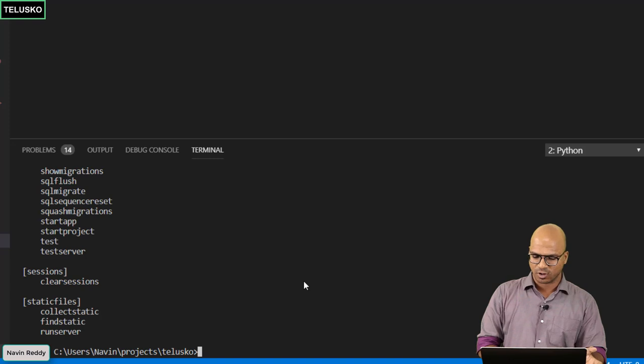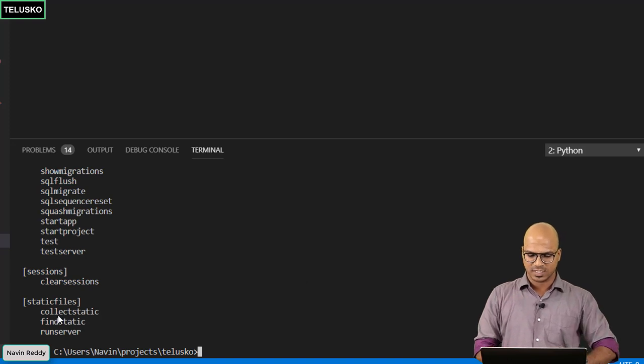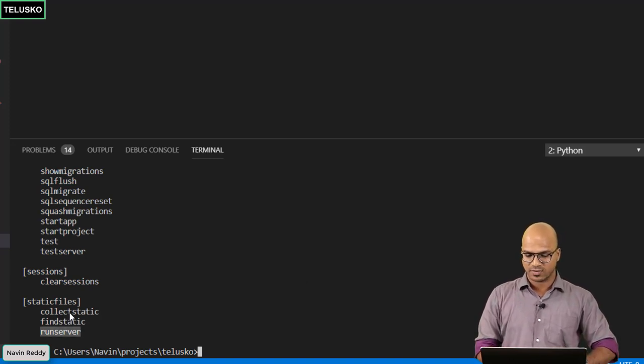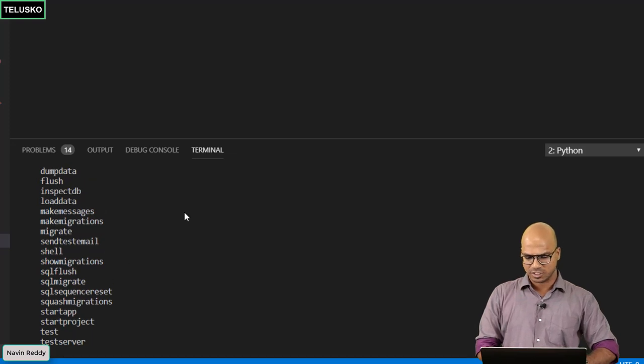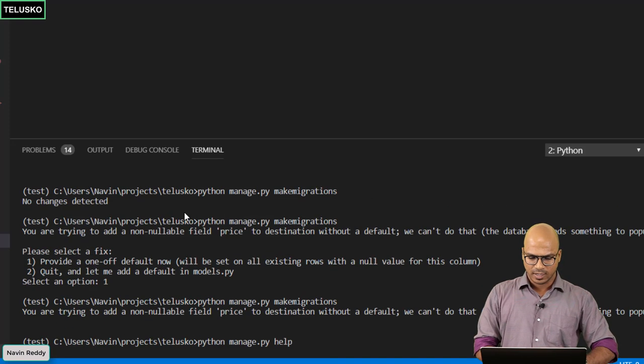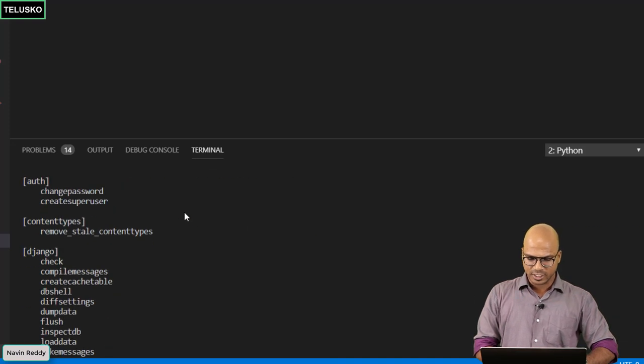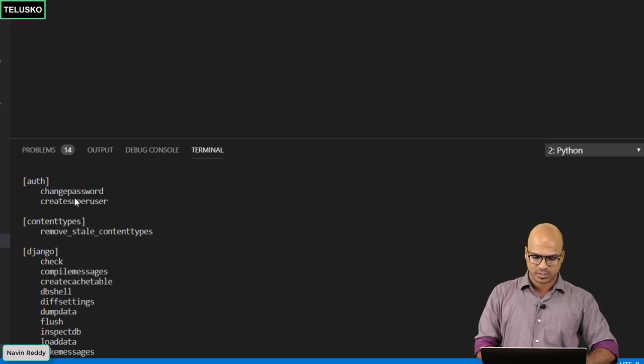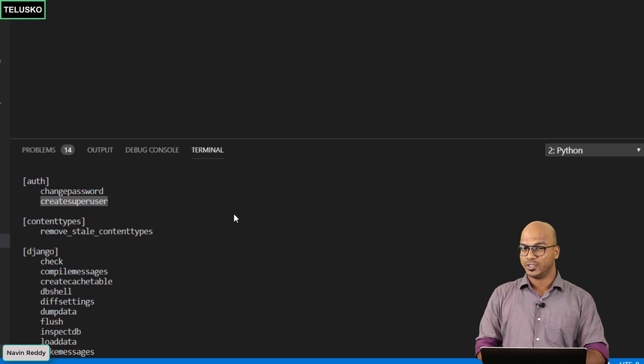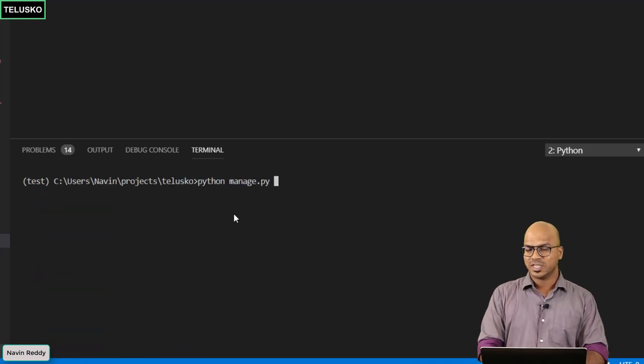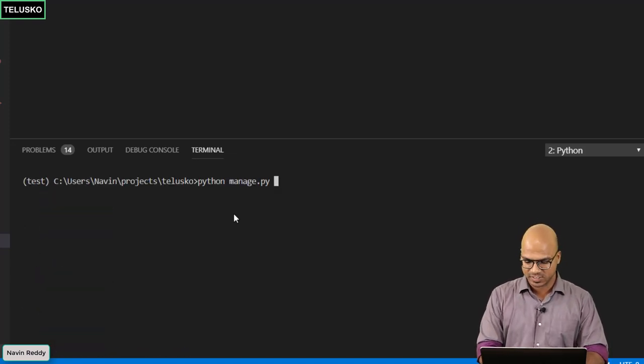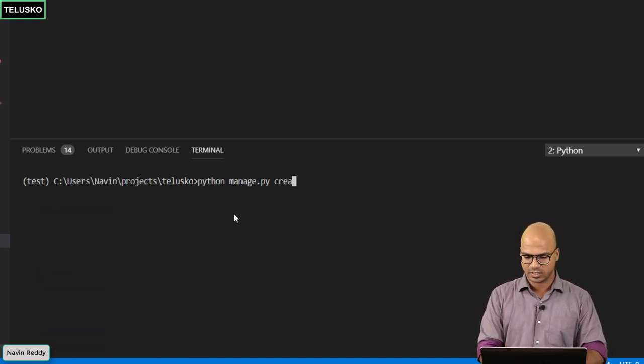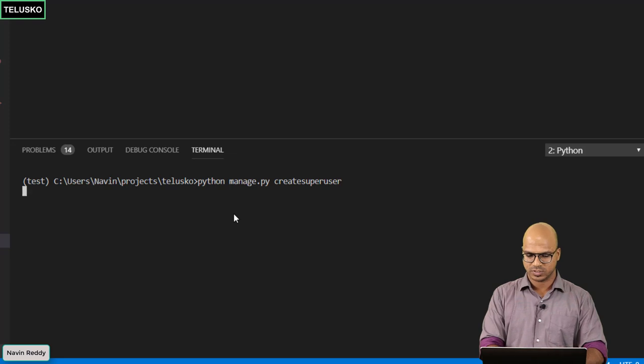The moment you say help it will give you a lot of options. You can see we have used runserver, we have used collectstatic and then migration migrate. Here we need to use createsuperuser. So we'll say python manage.py and here we'll say createsuperuser.